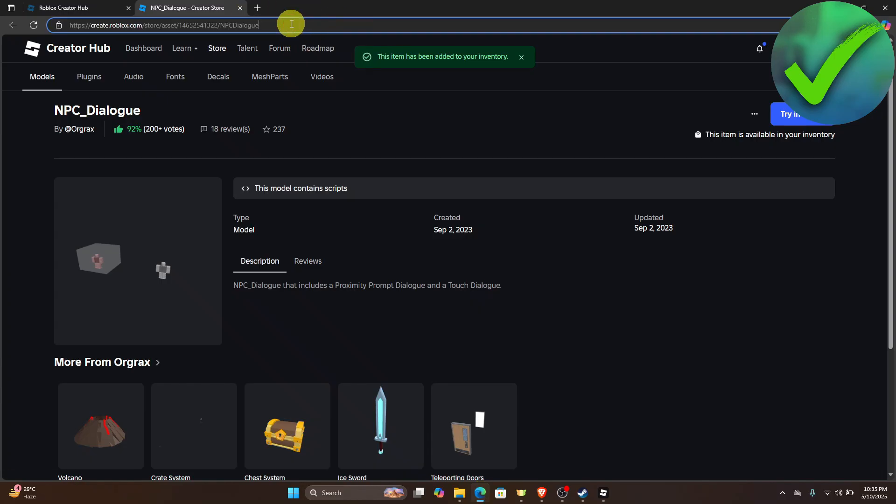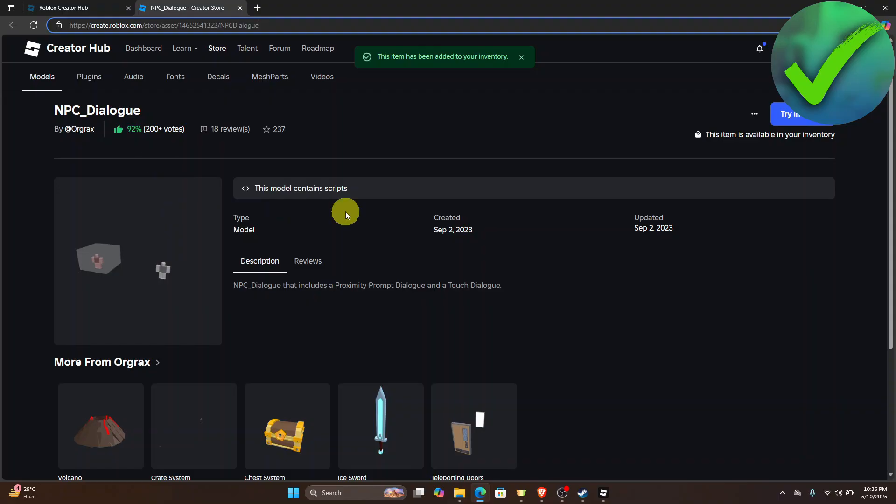Don't worry, the link is in the description so all you have to do is to click that link and then you will be redirected right here into this model. So huge shout out to Orgrox for creating this wonderful script.